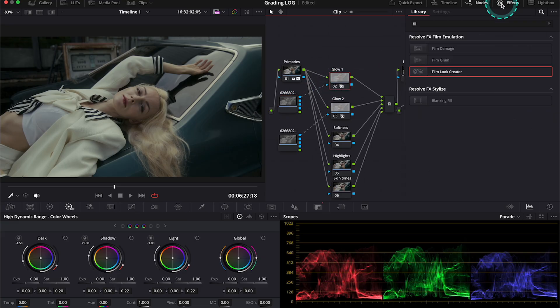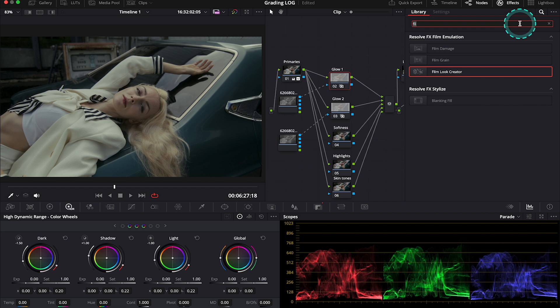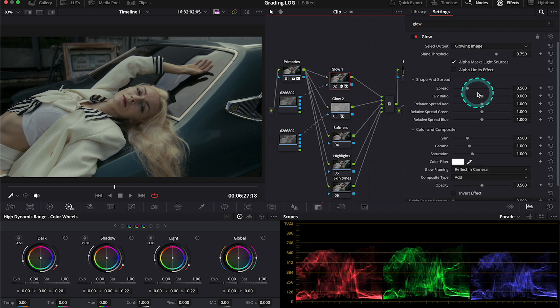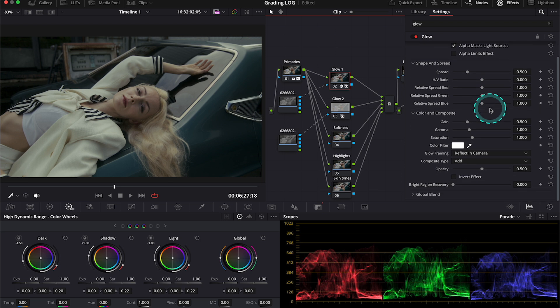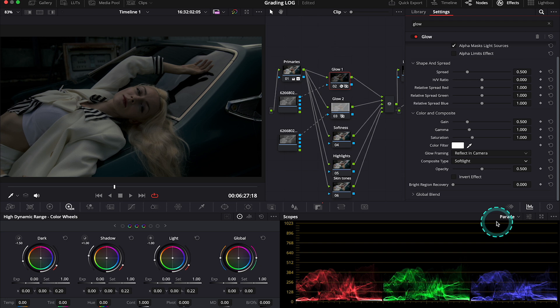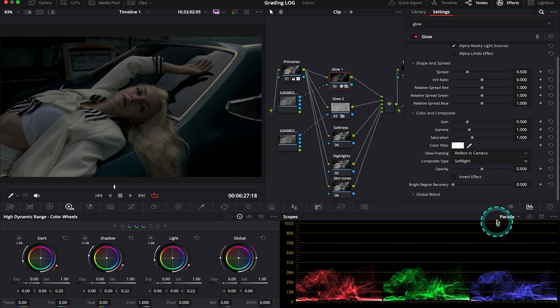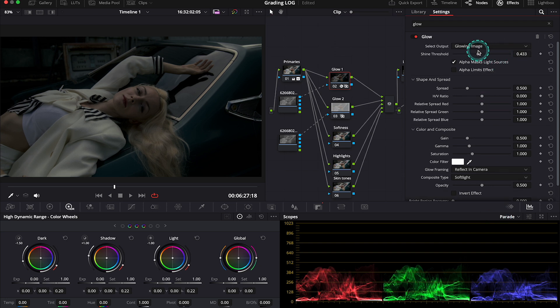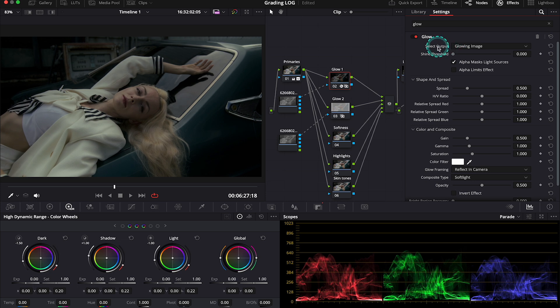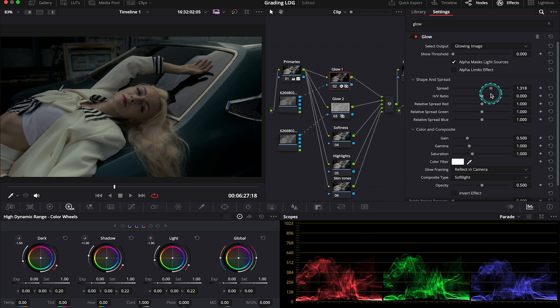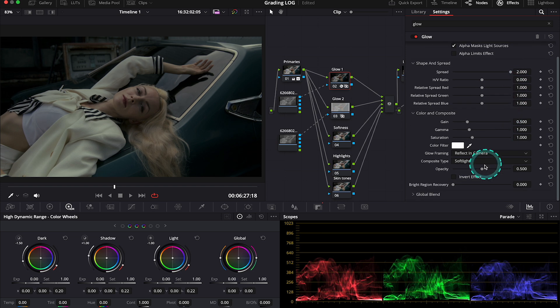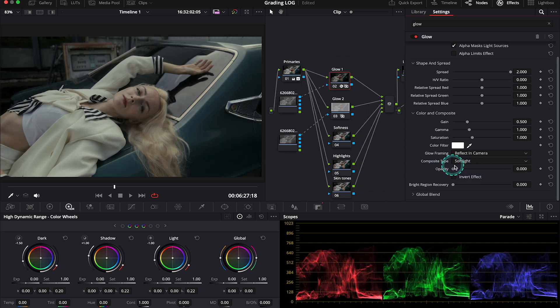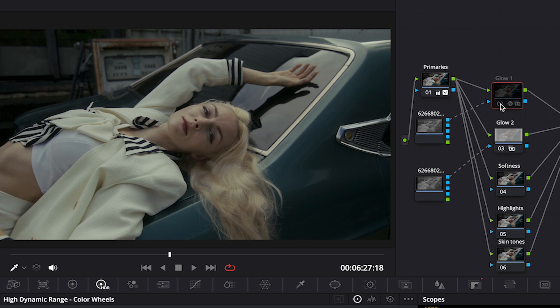So let's grab the glow effect from the effects tab. And let's drop it onto our node. And now I'll go down to the composite mode. And I would change it to soft light. And now the clip became dark. So let's go up to shine threshold. And let's move it to the left to the max. And now I'll also increase the spread to the max. And then I will decrease the opacity of the effect down to around 0.197. And this is my before and after.